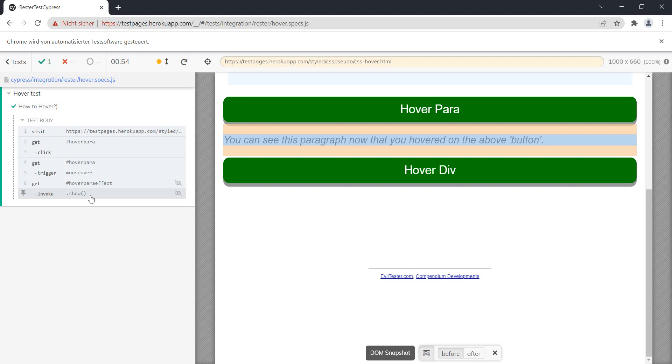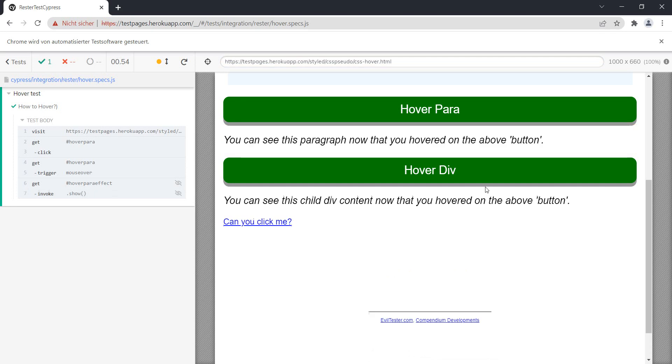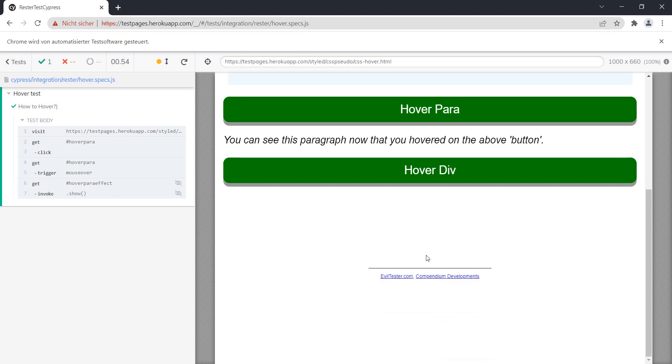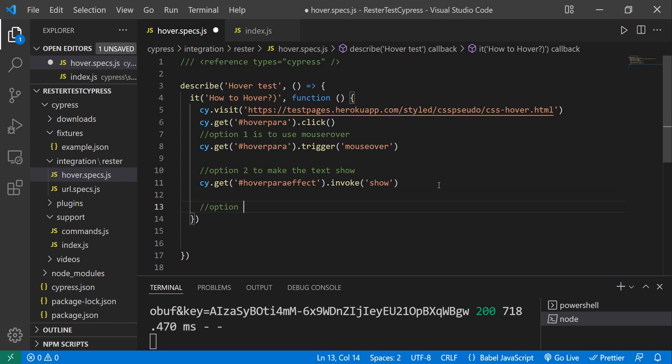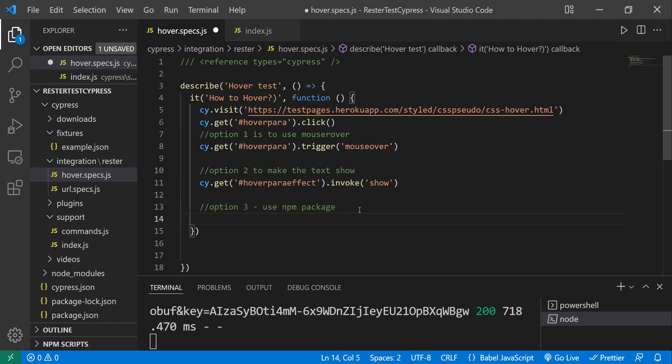But don't worry, we're not going to get strike three because the last option which you're going to see is working in 99% of the cases I ever had to try this hover. So the last option is to use an npm package. Option three: use an npm package.